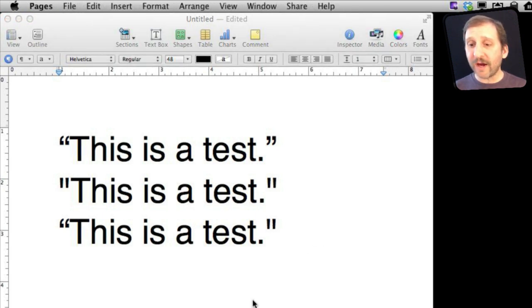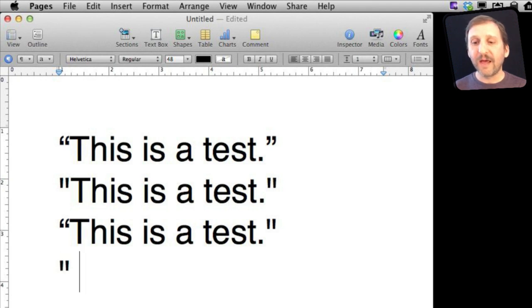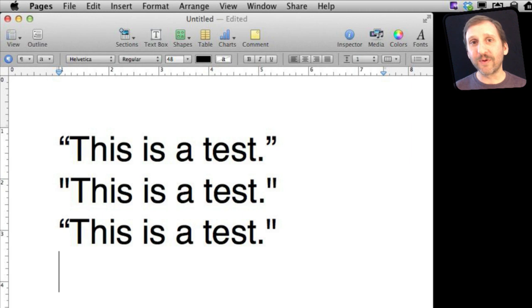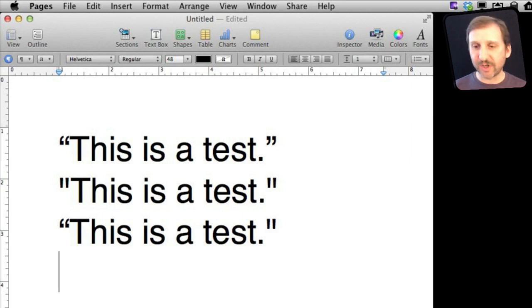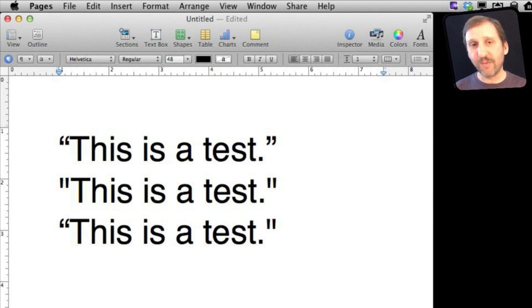Now you can also go the other way. If I have Smart Quotes turned off, I can get a curly quote by typing it manually. This is what people had to do before there were Smart Quotes, especially if you are in publishing.